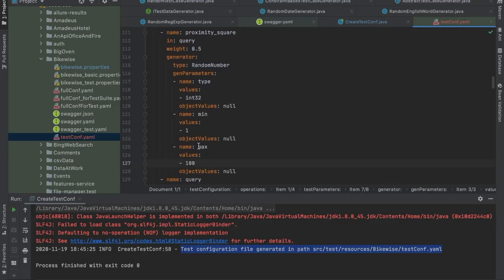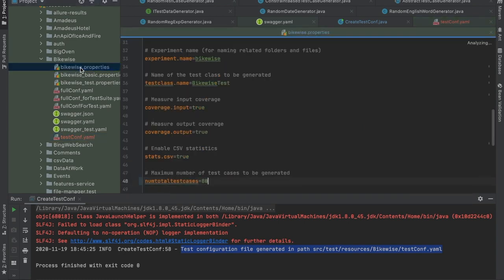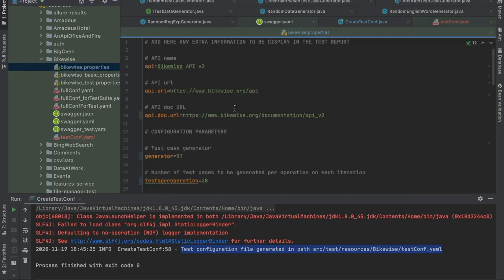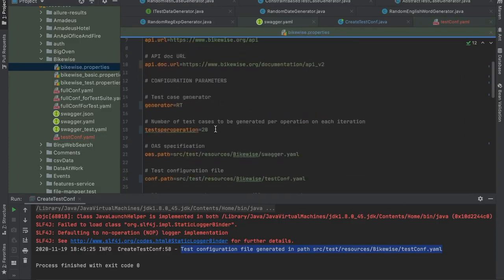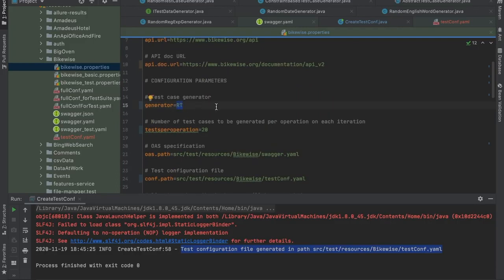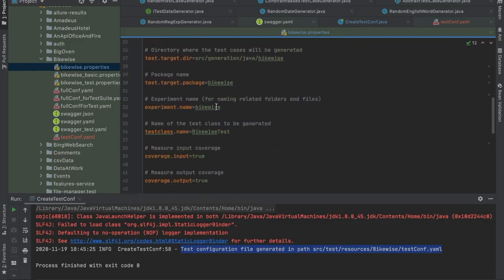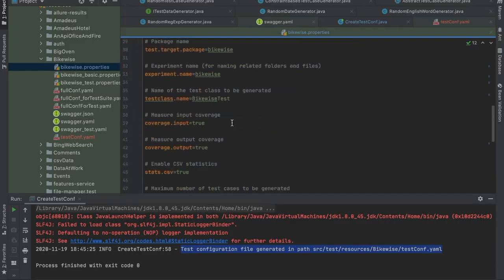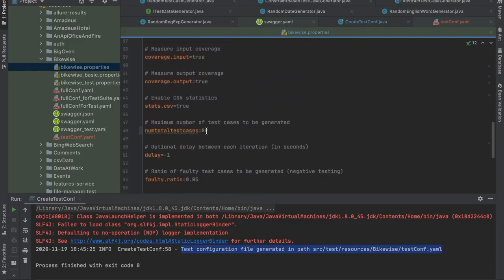Now that we have the Swagger and the TestConf, how can we test our API? The last step is to create a properties file like this. In this file, we specify some of the details of the RESTest execution. For example, how many test cases we want to generate, the testing technique, random testing in this case, or how many test cases in total we want to generate.